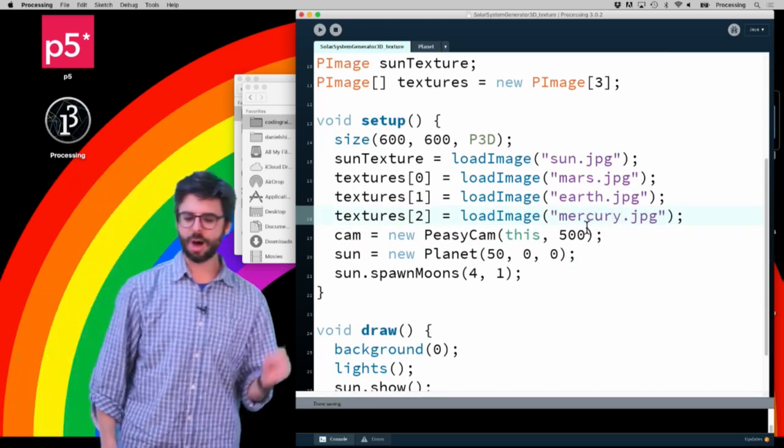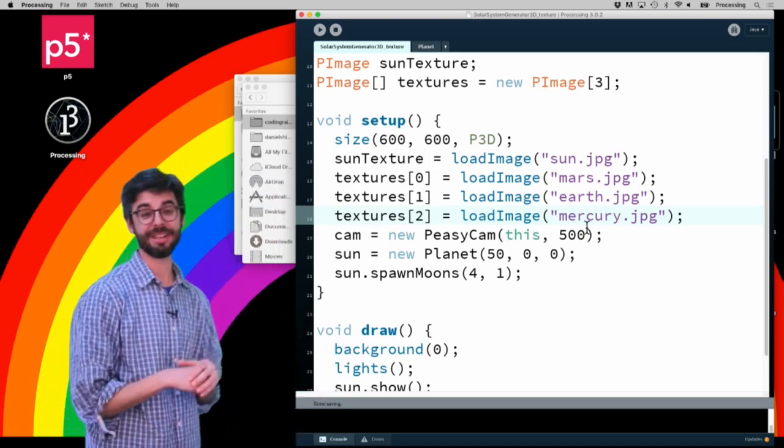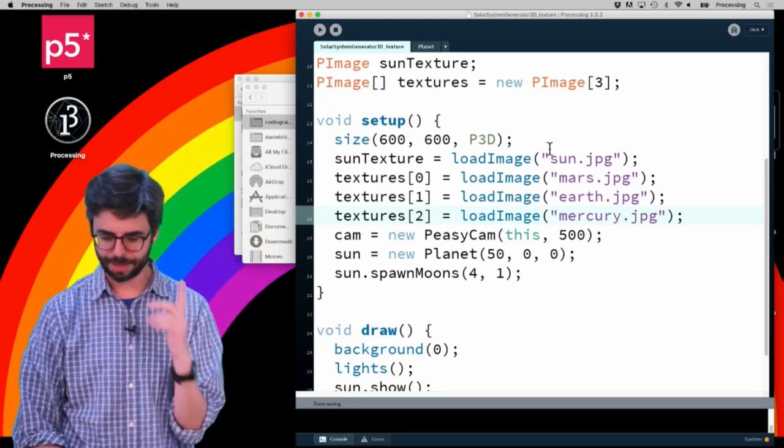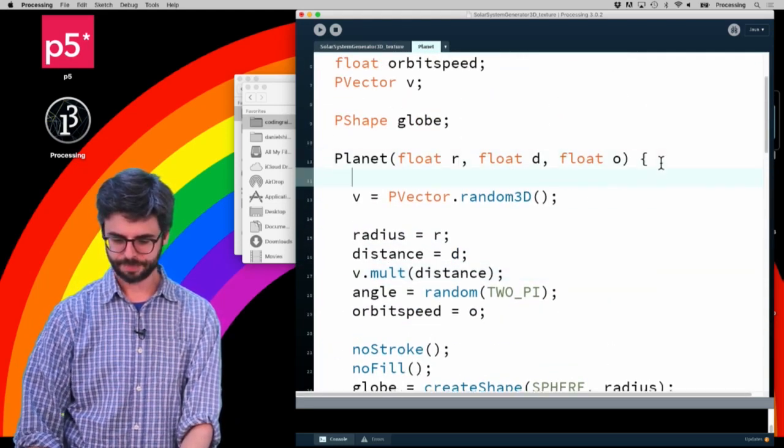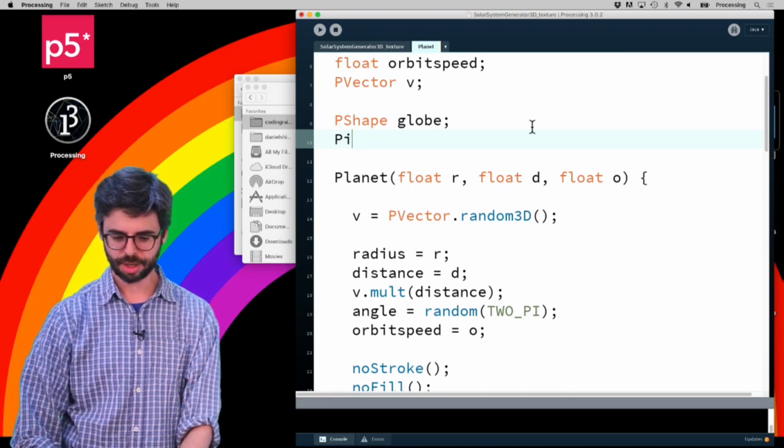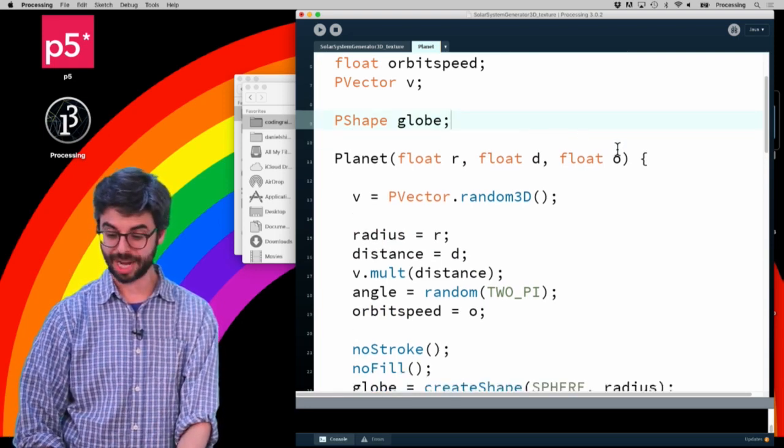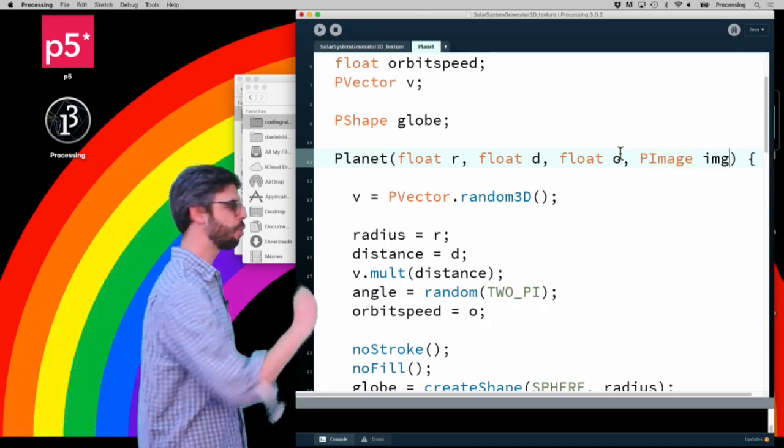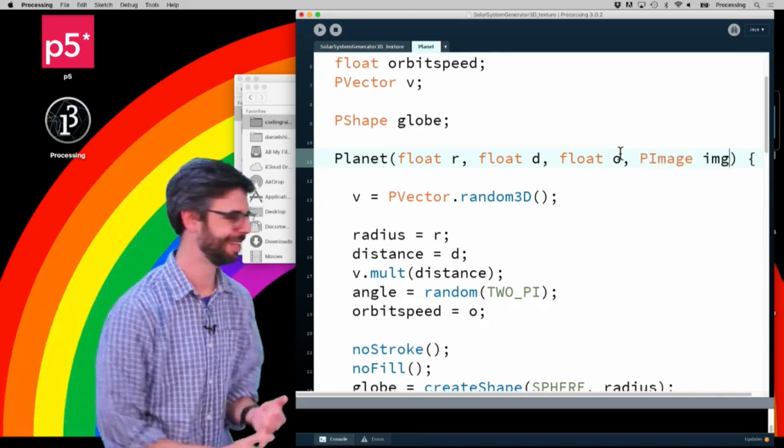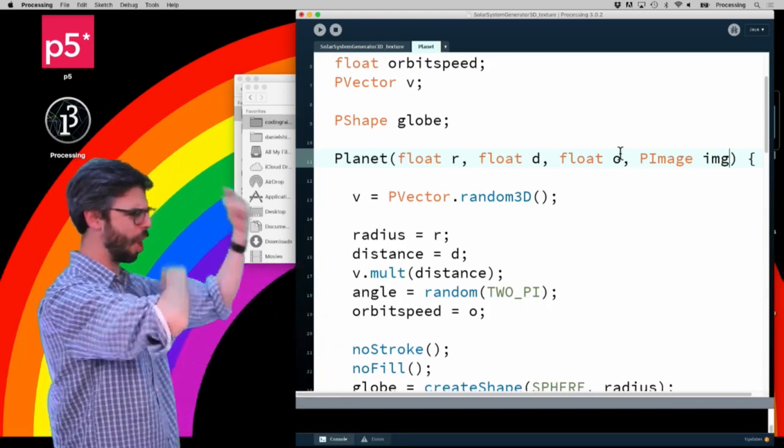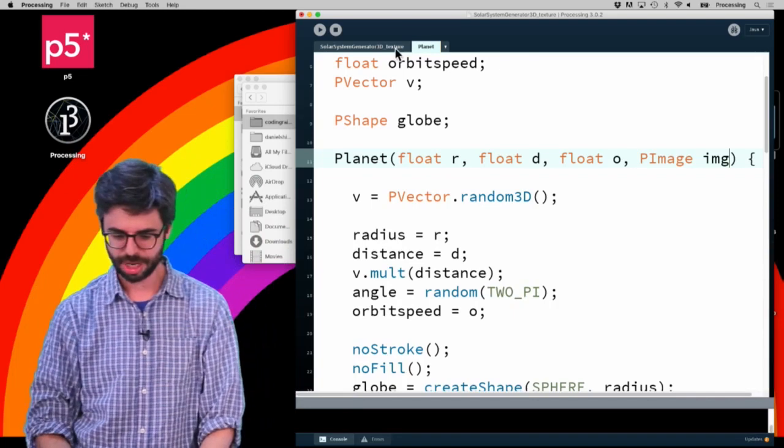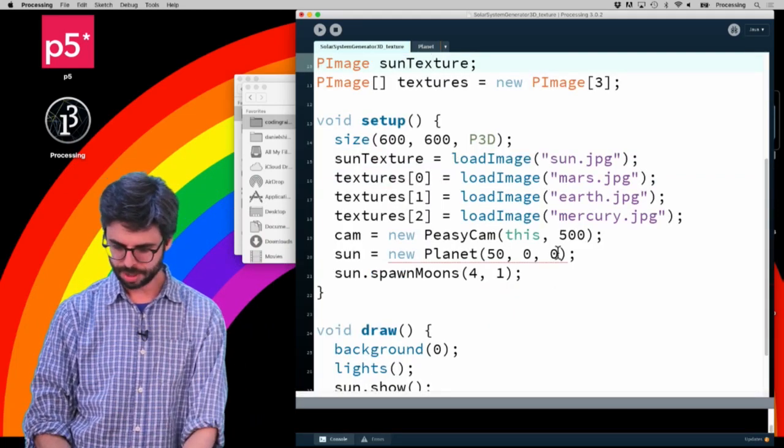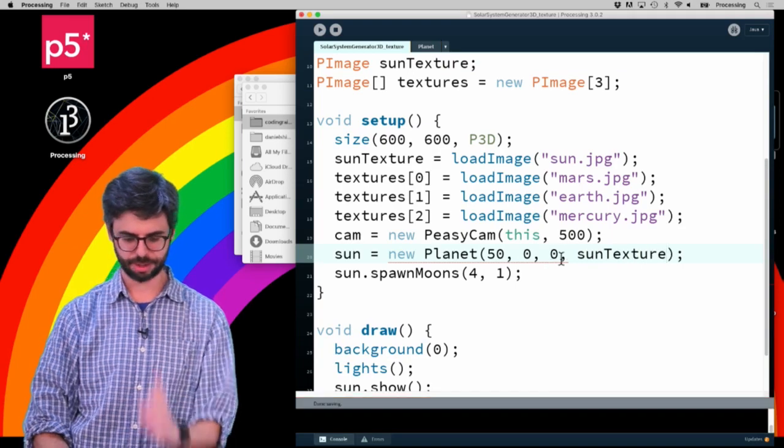So now where should the planet get assigned its texture? I just kind of globally assigned it one, but I think what would make sense is for the planet to have a particular... actually I don't need a variable. What I just need here is to add a fourth argument called image. So when I create a planet, I give it a radius, a distance from whatever it's orbiting around, that O is for orbital speed, and an image which is its texture.